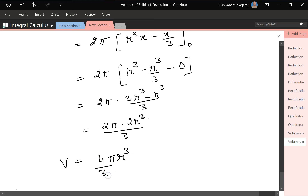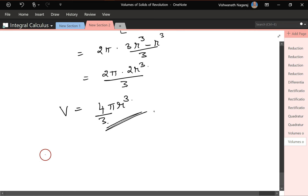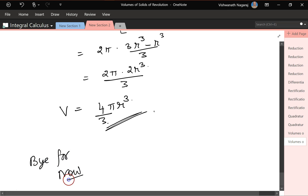The volume of revolution is 4πr³/3, or equivalently (4/3)πr³. Practice these problems and goodbye for now.